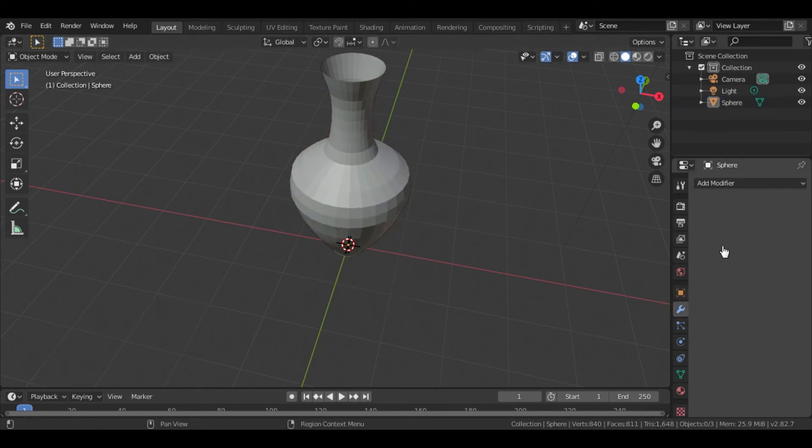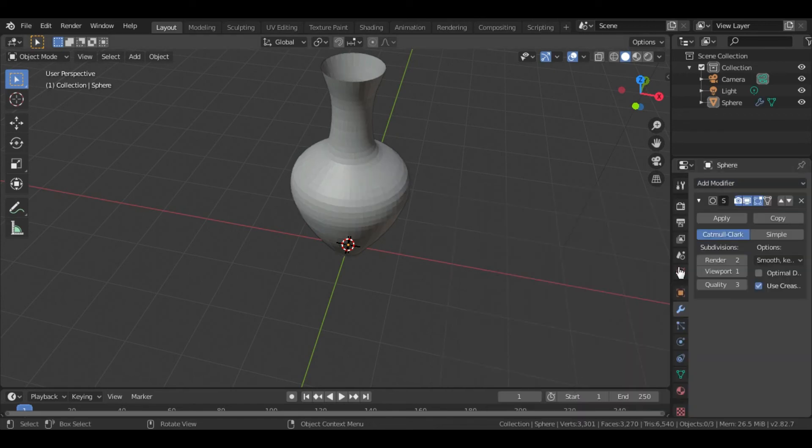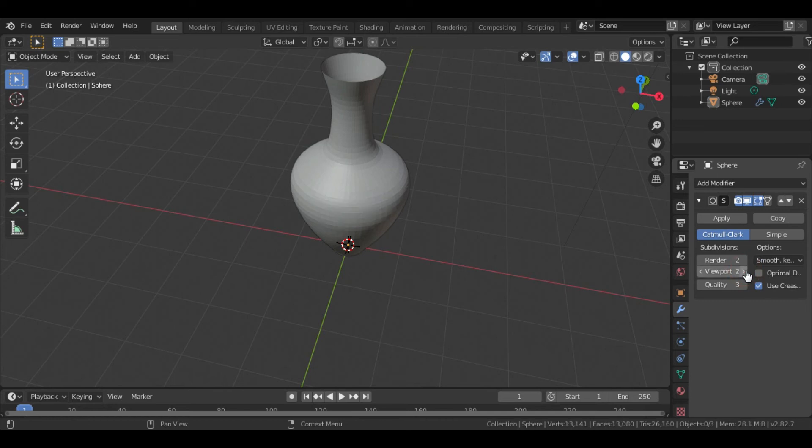Then go to the modifiers and add subdivision surface modifier to make the pot smooth. I am going to change the viewport into 2.